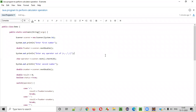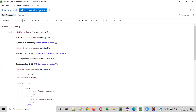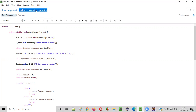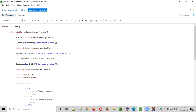Hello everyone. In this video session, I am going to practically demonstrate a Java program to perform calculator operations. A calculator will add the given numbers, subtract the given numbers, multiply the given numbers, and divide the given numbers. These are the different operations generally performed by a calculator. Now we need to write a Java program which can do the same — that is add, subtract, multiply, and divide.